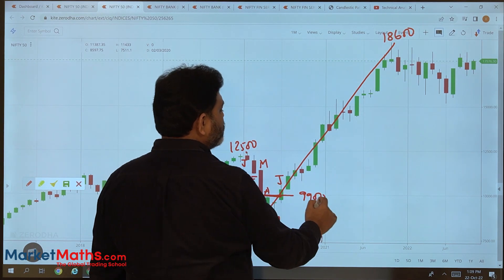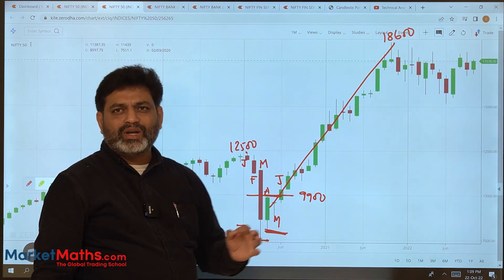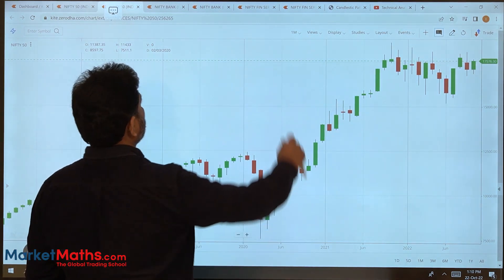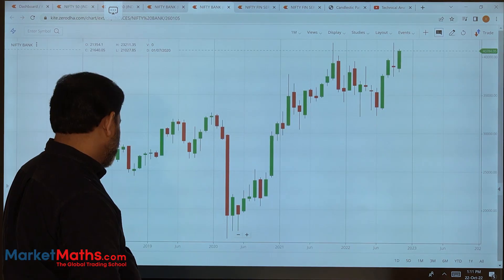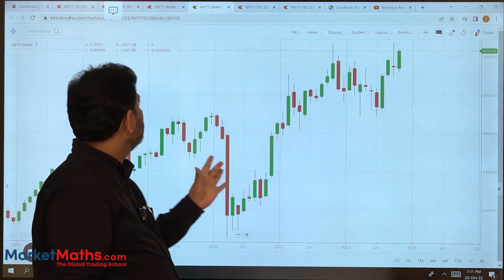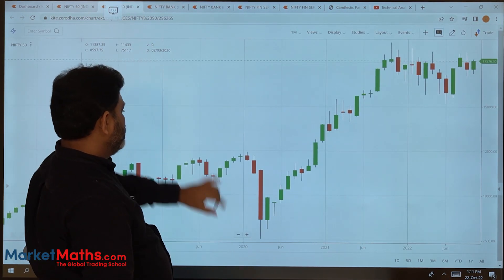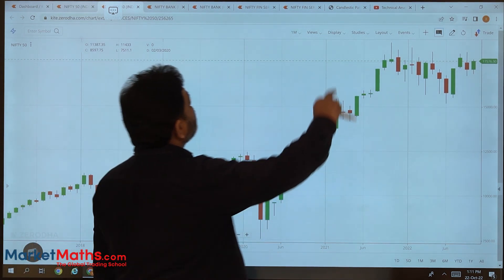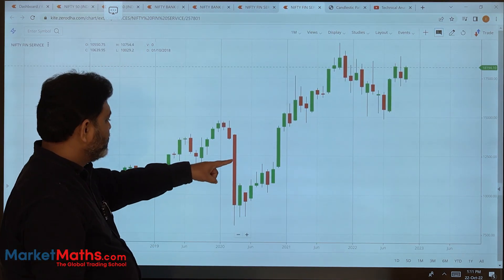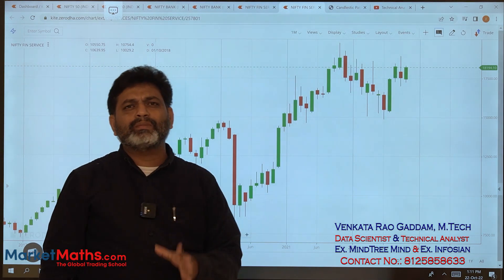From 9,900 the market went up to 18,600 — you can see the power of the piercing line indication. You can see this clear indication in Nifty and Bank Nifty during the Corona time. Looking at Fin-Nifty — it's not as popular, but if you look at the gap down and the 50% close, it is higher than 50% — perfect.